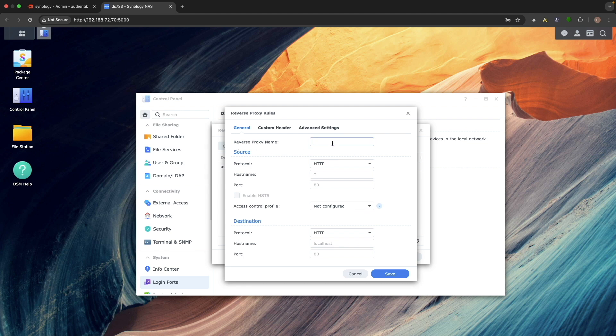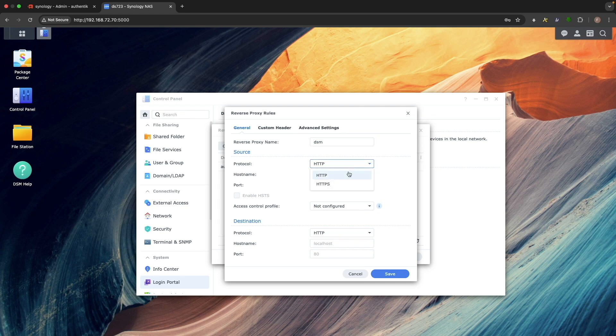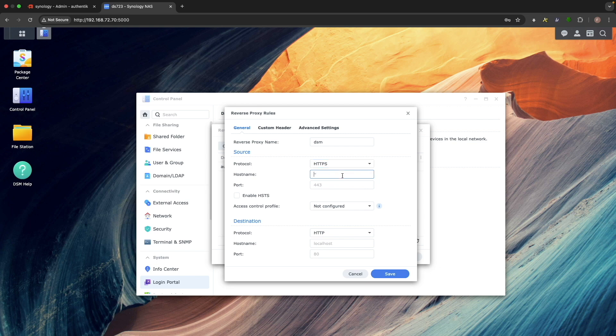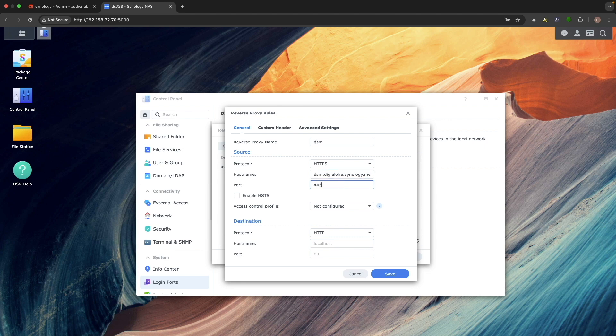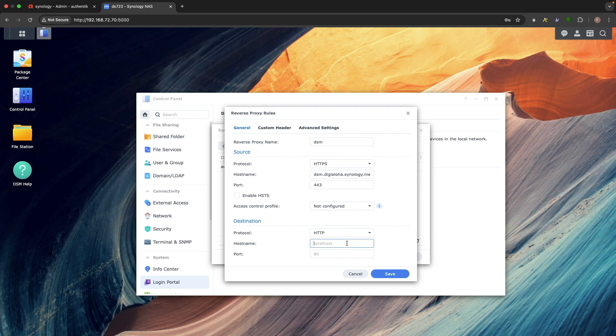Enter a descriptive name for your reverse proxy. Under Source, set the protocol to HTTPS. Enter a hostname that builds off the DDNS hostname you set up after following my previous Authentik video. In my case, I'm using dsm.digialoha.synology.me. Then set the port to 443. For destination, leave the protocol as HTTP. Enter localhost for hostname and set the port to 5000.